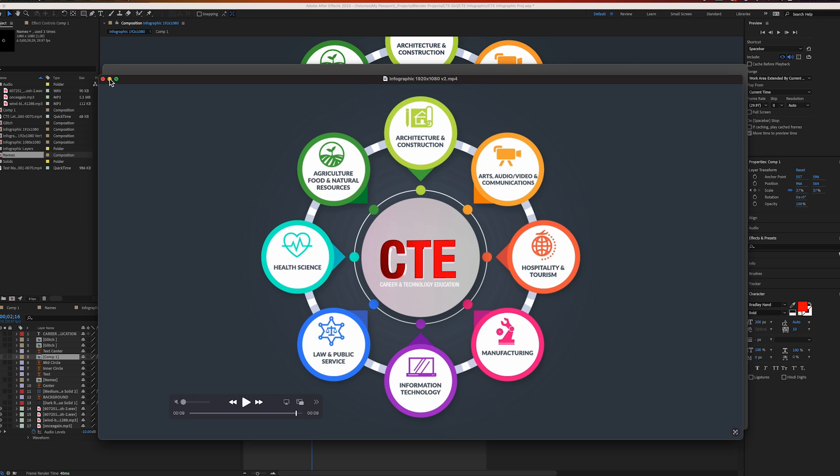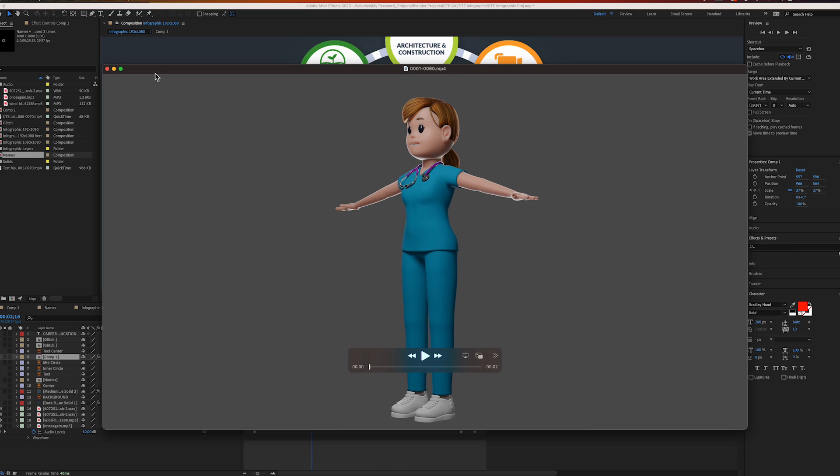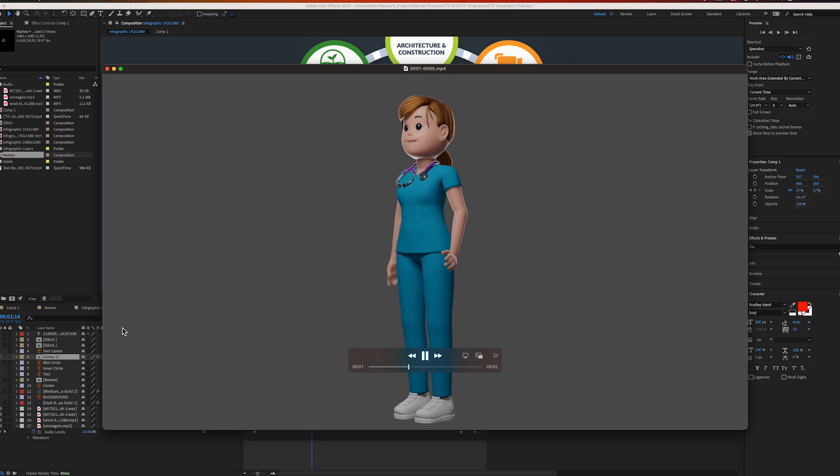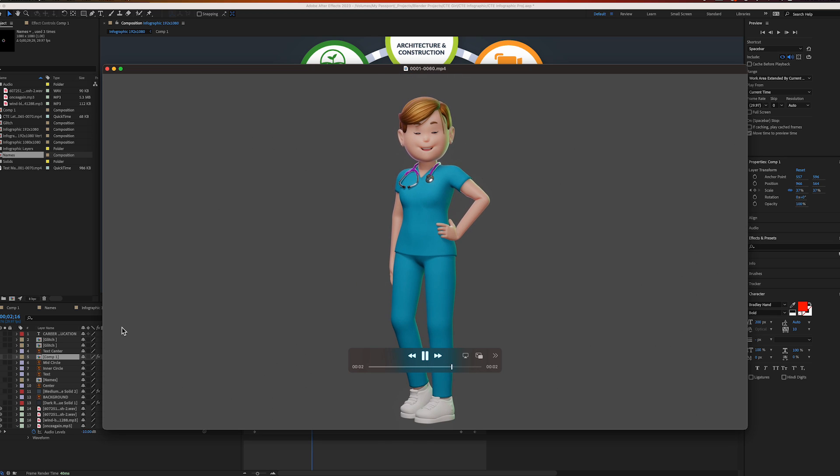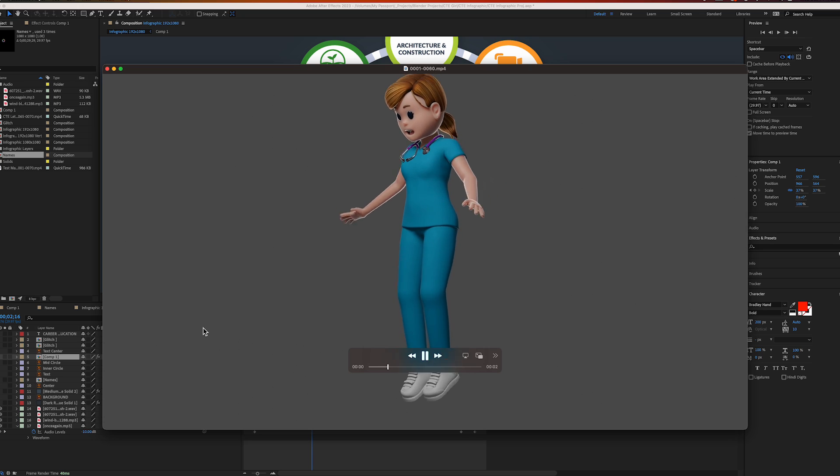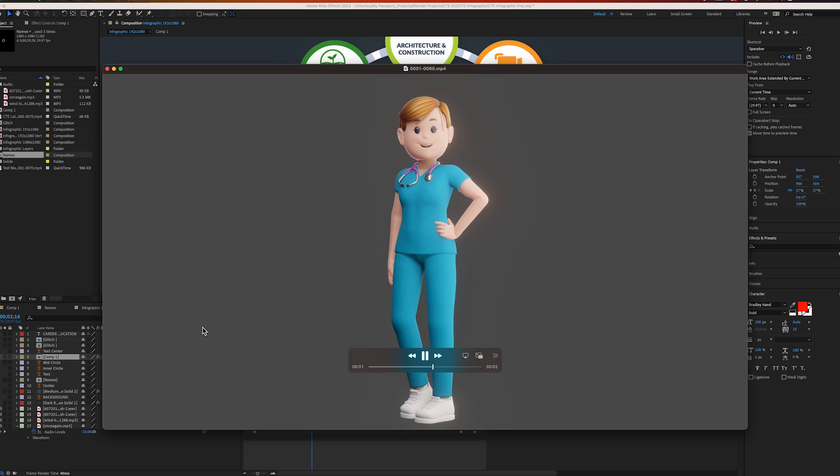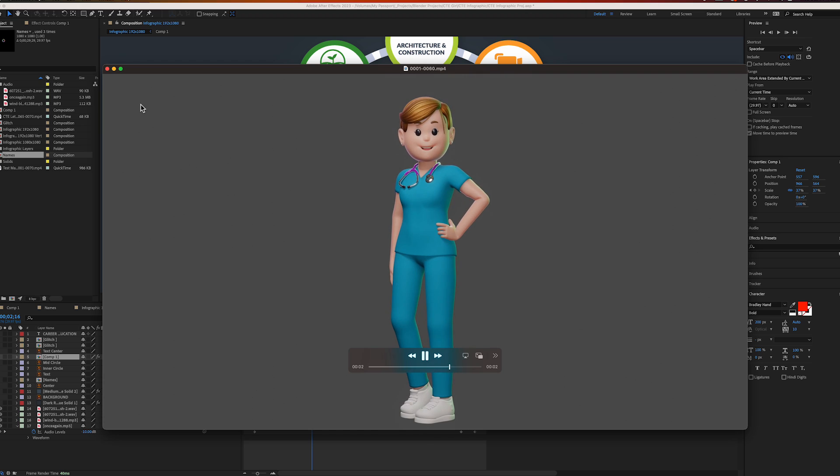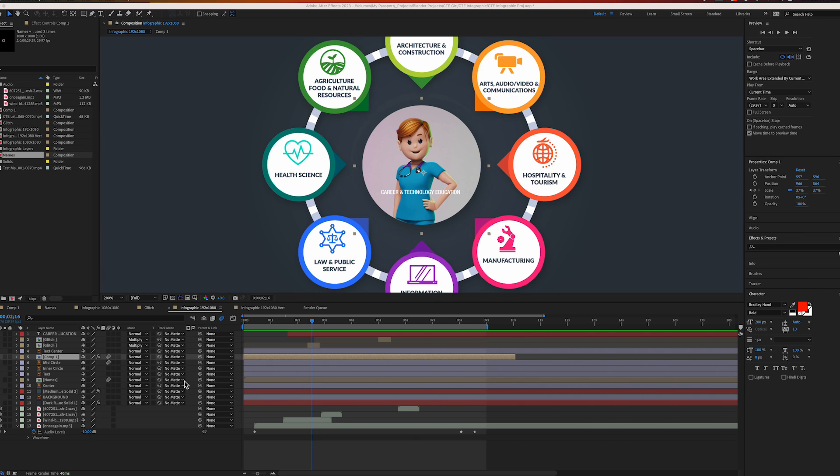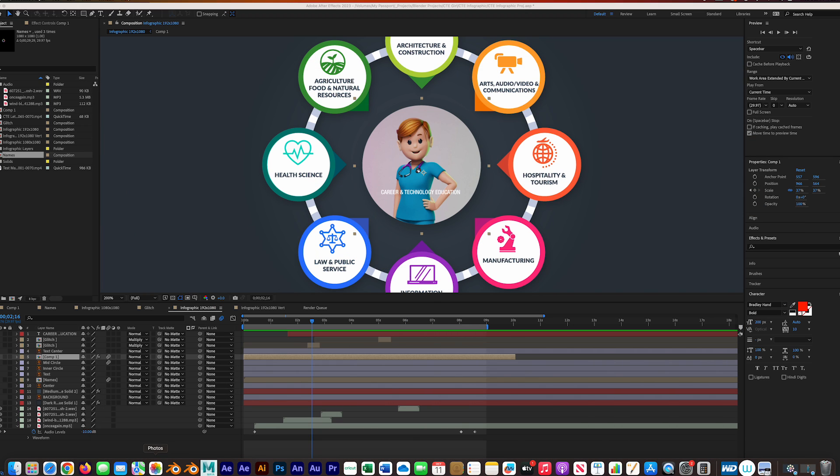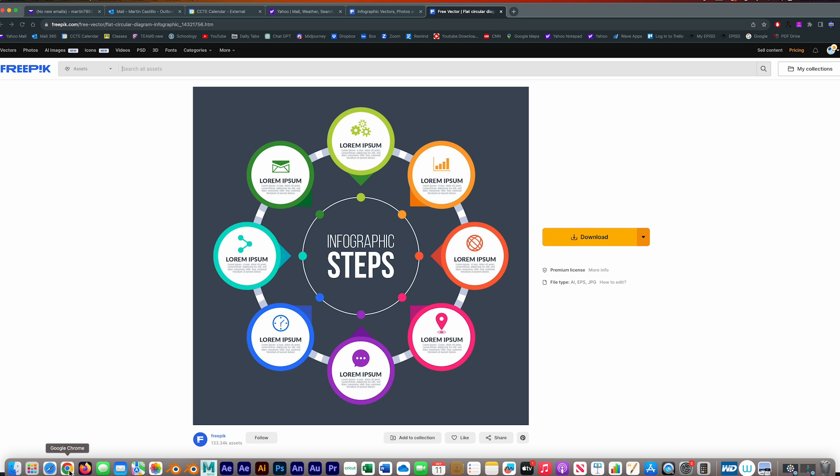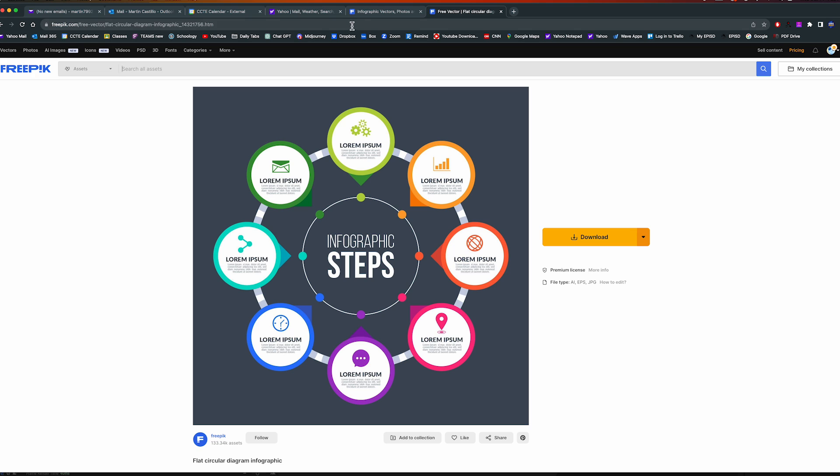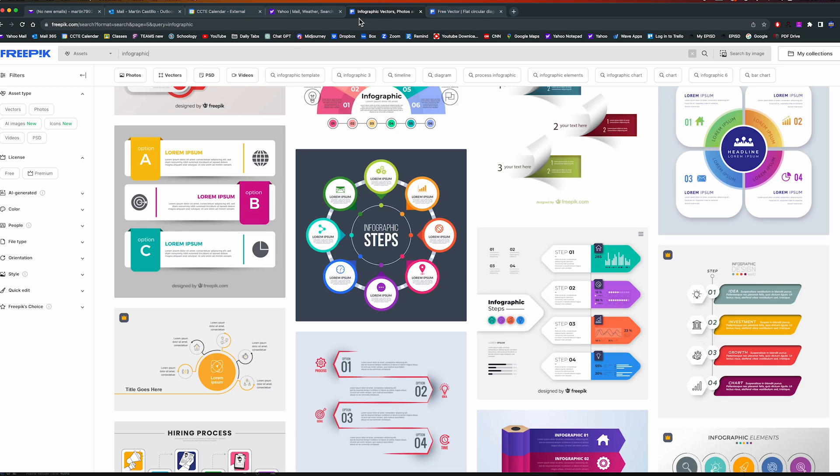I'm going to close this and show you - this is the actual animation I used for the girl. Of course I did this in Blender. I'm going to show you how I set it up.